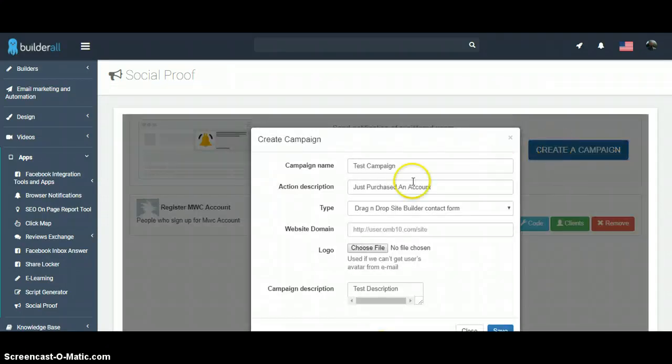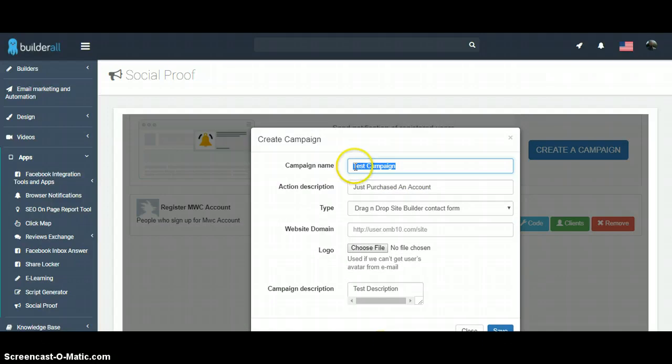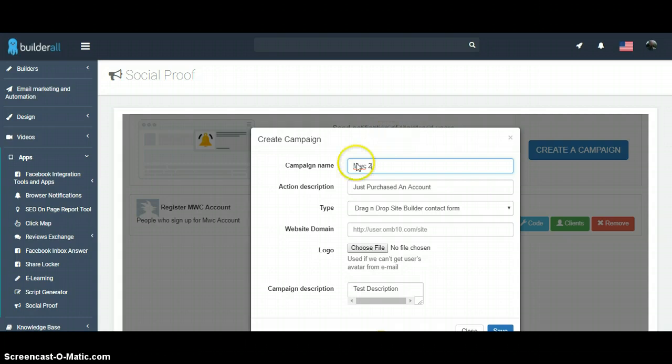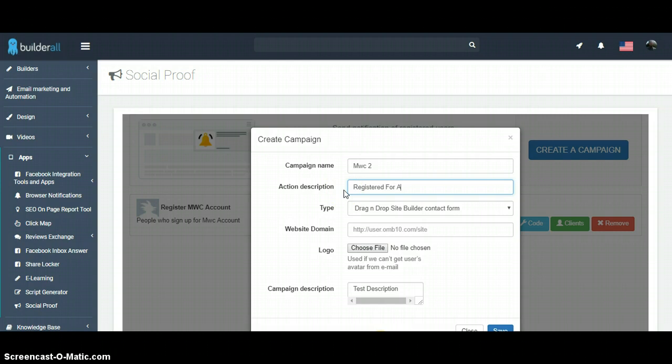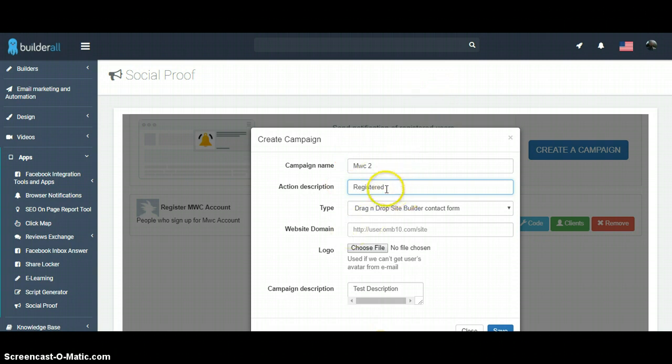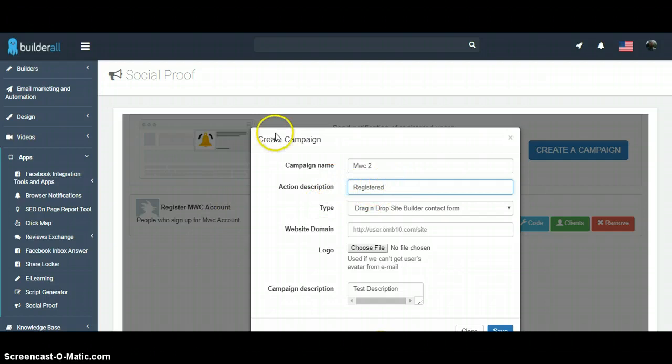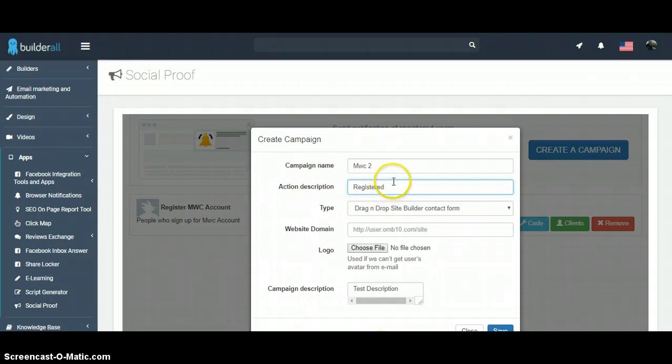For another capture page signed up for a free system that I'm promoting. To show you how easy it is, we're just going to get going on that. Just enter the campaign name and then the action description you want. We'll just say registered, registered for, registered the free account. You can even do registered for the webinar, purchased, whatever it is that you're selling, received or downloaded. There's multiple things you can use.